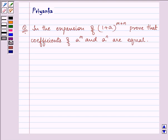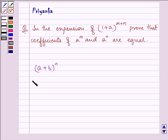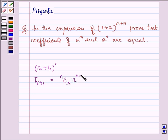To proceed with the solution, we should be well versed with the expansion of (a + b) raised to the power n. Here, the (r + 1)th term is written as nCr times a raised to the power (n minus r) times b raised to the power r. This binomial expansion is the key idea of our question.